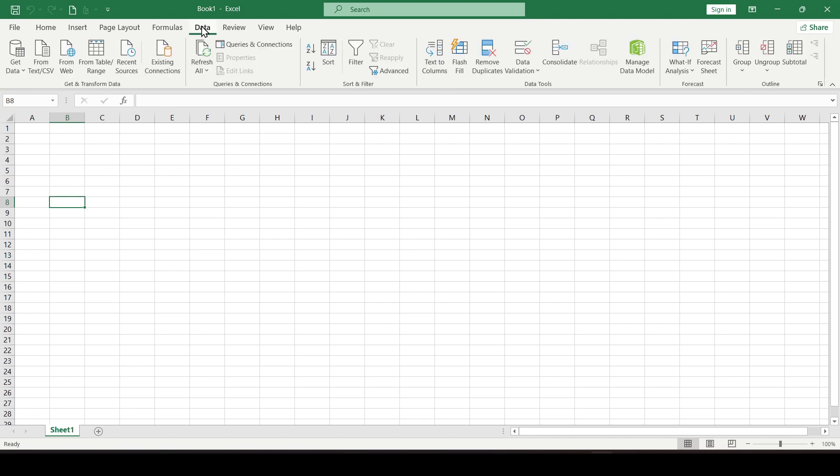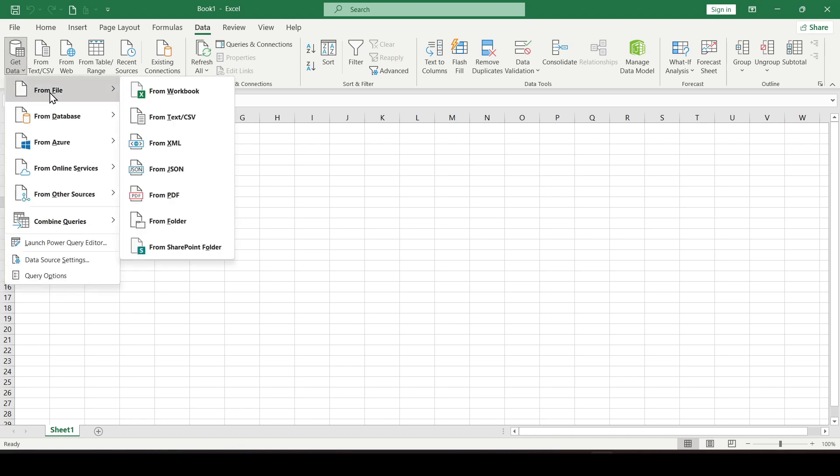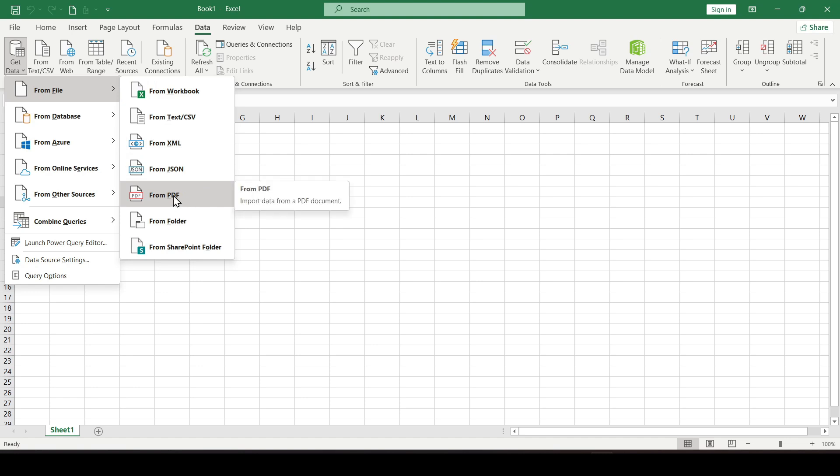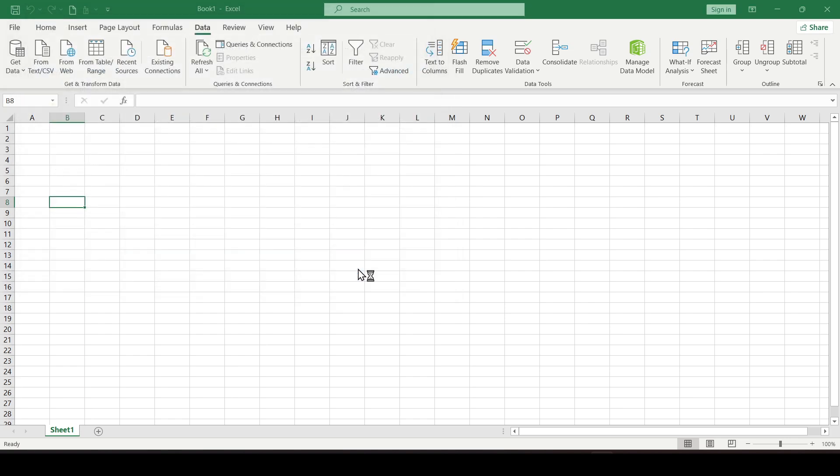Click on the Data tab on the ribbon. Click on the Get Data menu, followed by From File and then From PDF. Select the PDF file from which you want to import data into Excel.